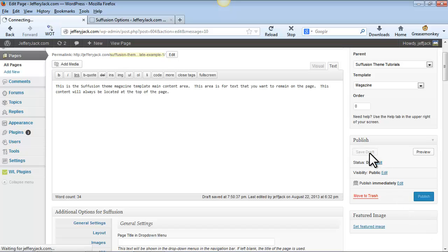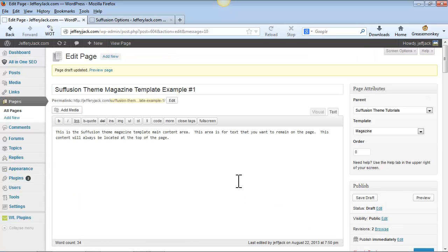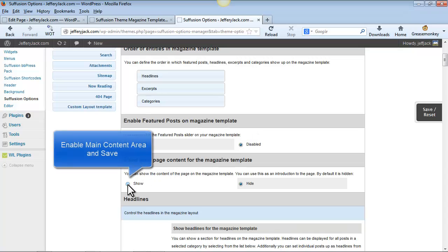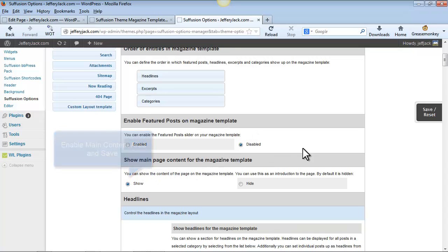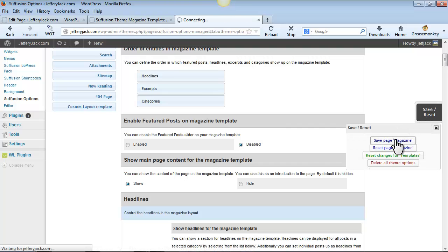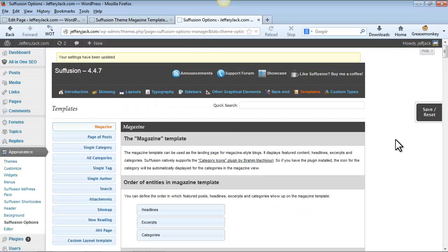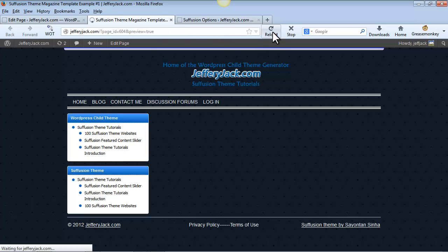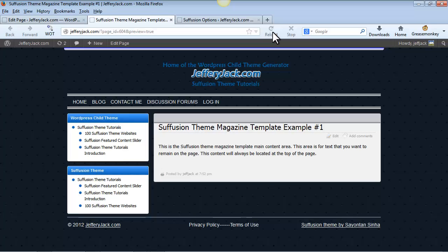Then we'll save the page. And now, we'll refresh the browser window. As you can see, this main page content area is now visible and is at the top of the page.